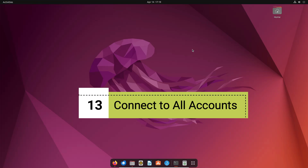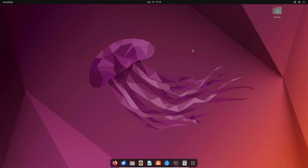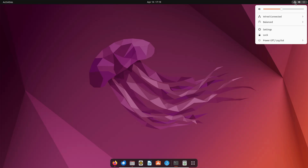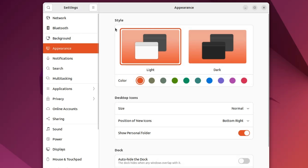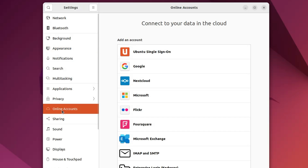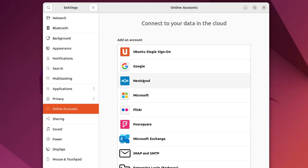It is also recommended to connect your online accounts to your Ubuntu machine to enjoy additional features. Go to Settings, then click on Online Accounts. From here, connect Ubuntu Single Sign-On, Google, Nextcloud, Microsoft, or whichever service you use, so you can enjoy the additional features and benefits.